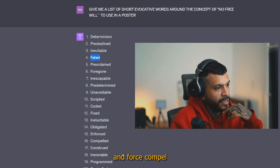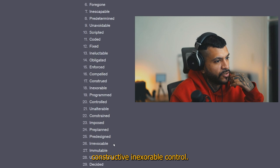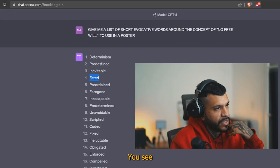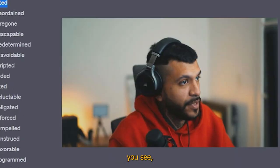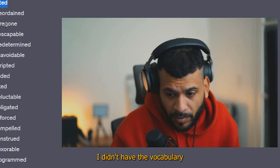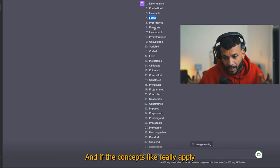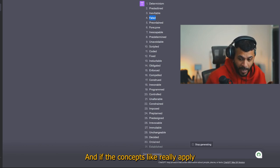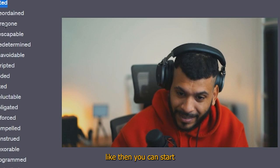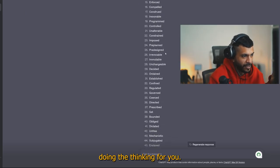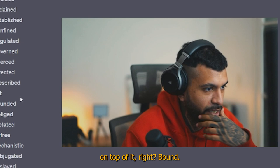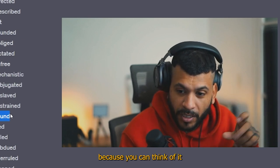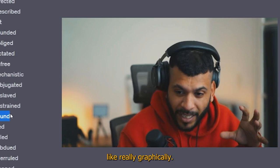Enforced, compelled, constructed, inexorable, controlled, you see. Like this is one good case of use for AI, you see, because maybe I didn't have the vocabulary to come up with these words, but I can read them. And if the concepts really apply, because I know them, then you can start and it's not the AI doing the thinking for you. Like you need to add to this on top of it, right? Bound, it's a really good word because you can think of it really graphically.